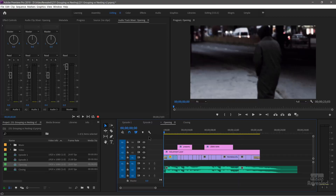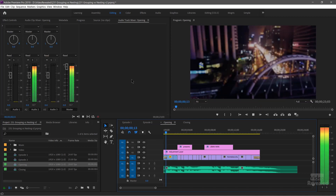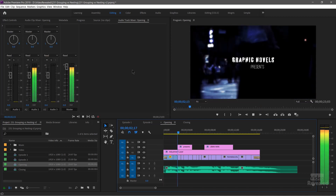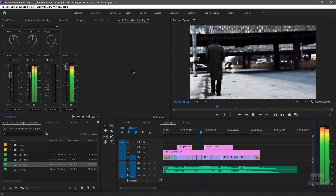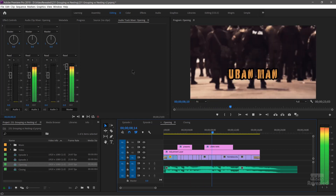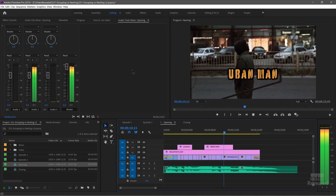I've got some quick examples here of using an opening and a closing, and we'll import them both as a nest and not as a nest. I'll show you how I use groups in this example. Here is my show opening — there's a bunch of clips in here, lots of effects going on, and a soundtrack.